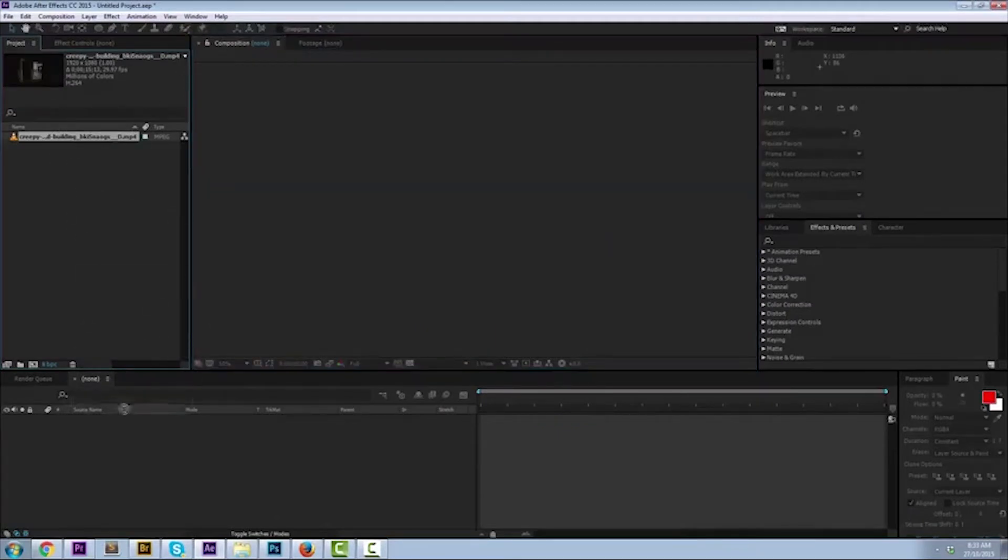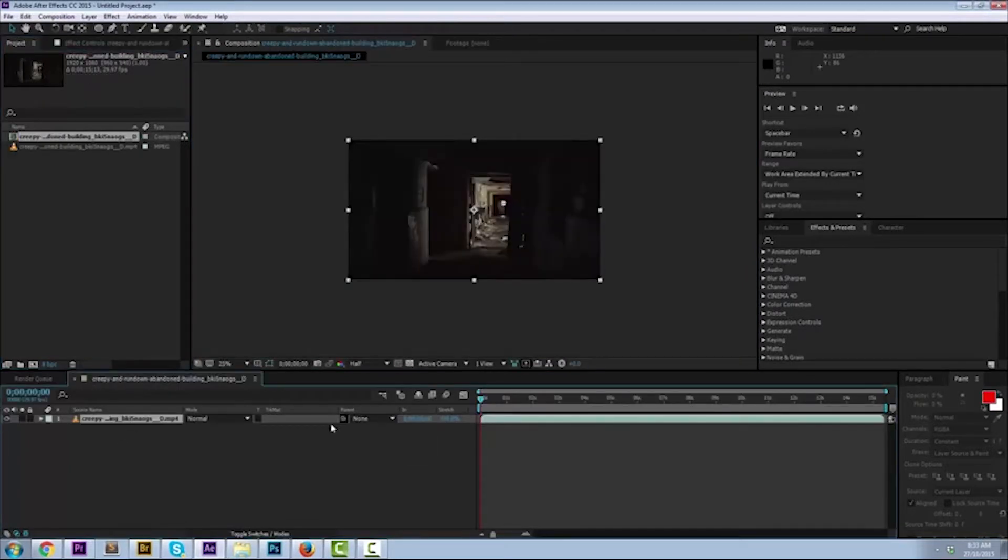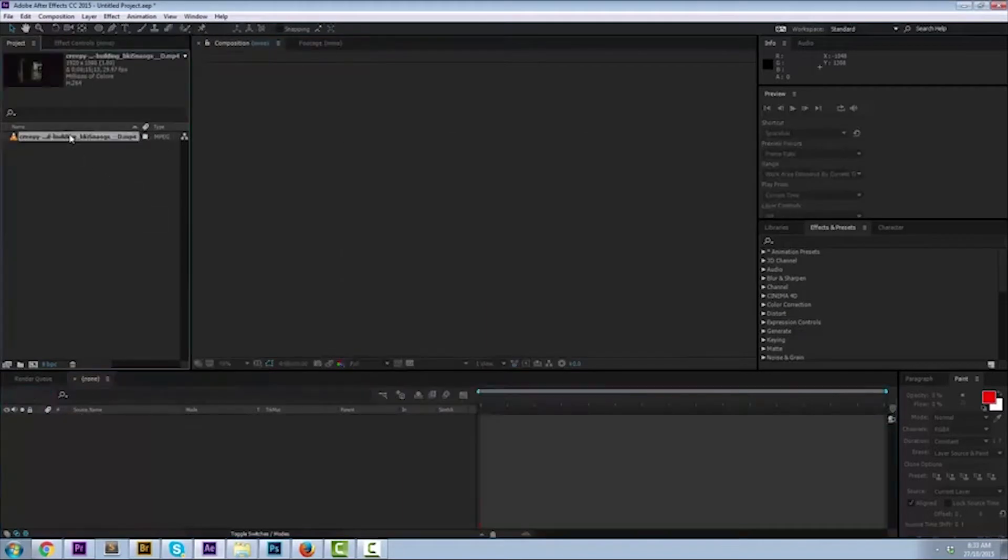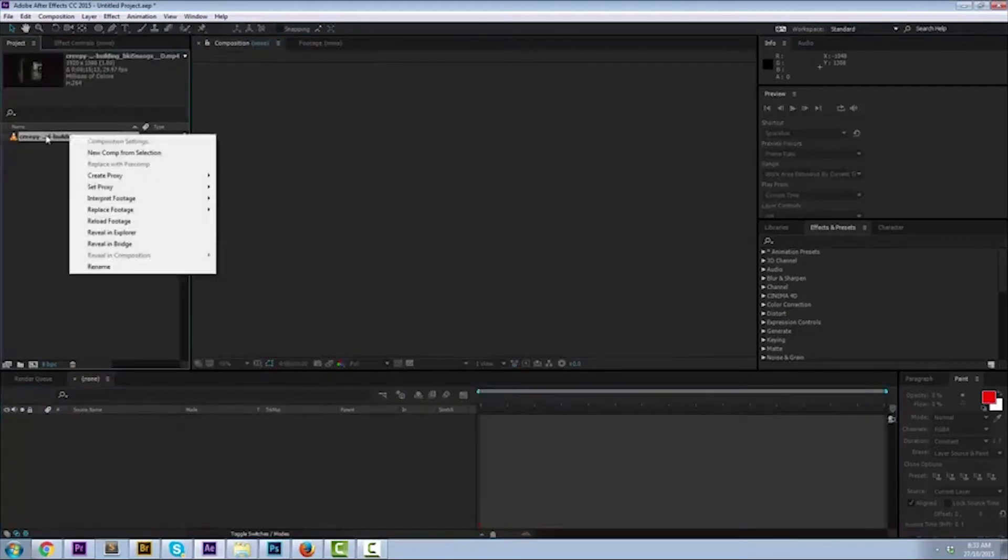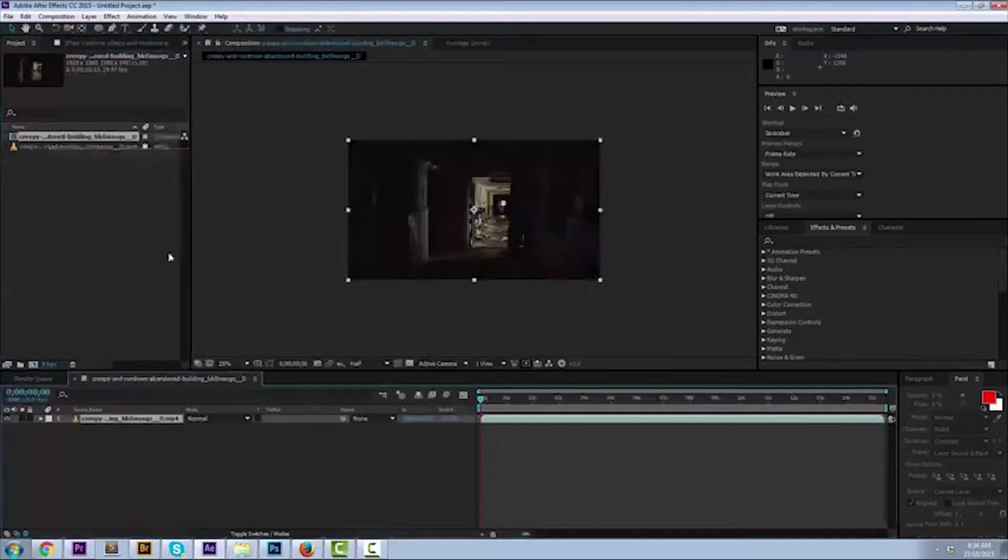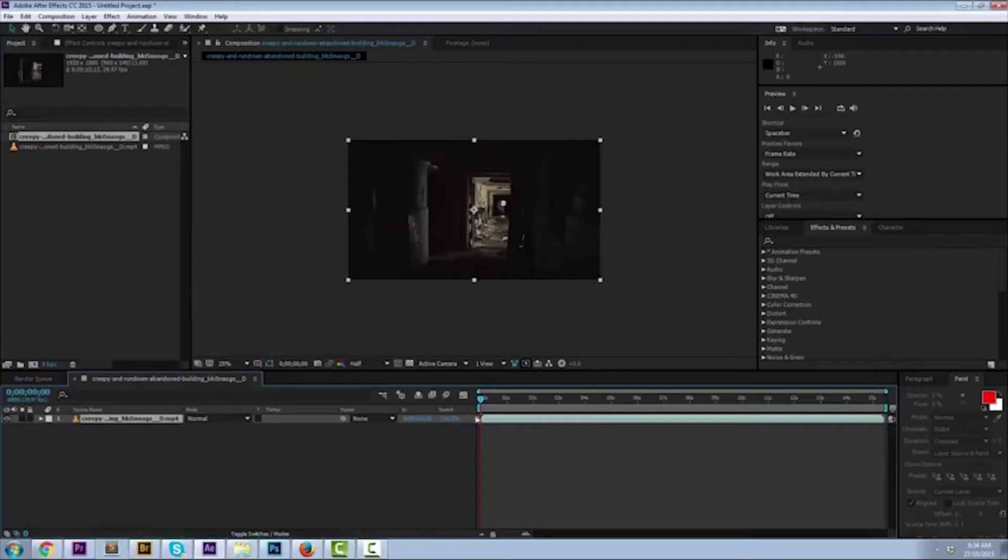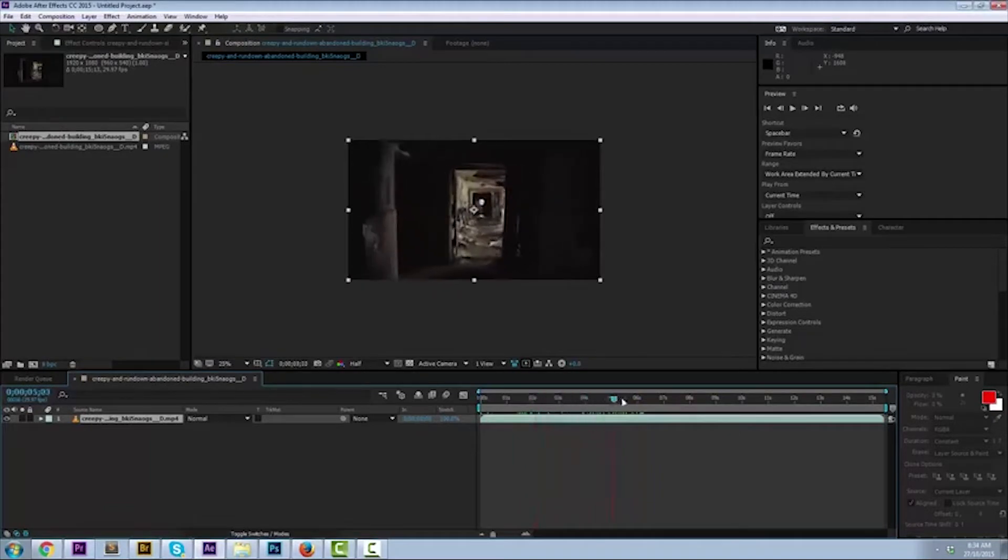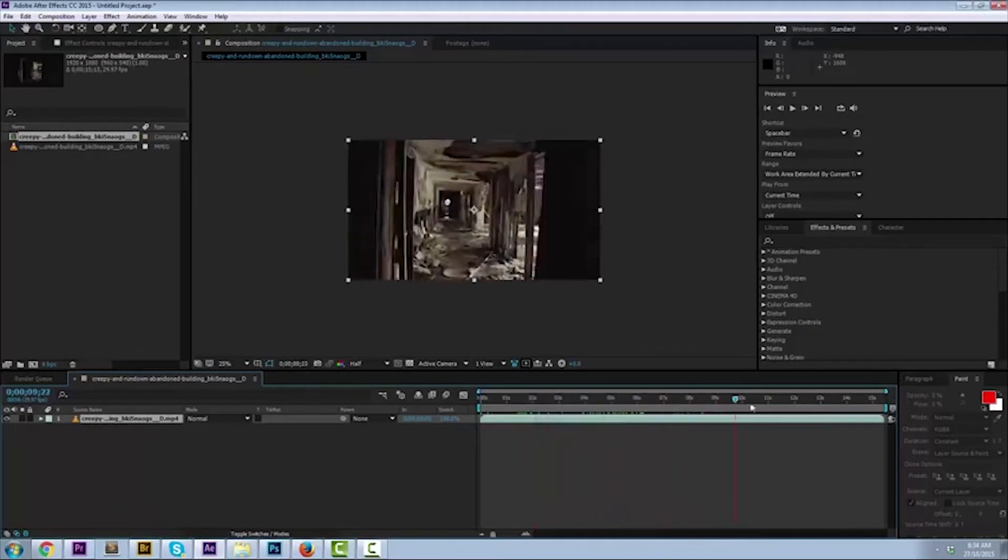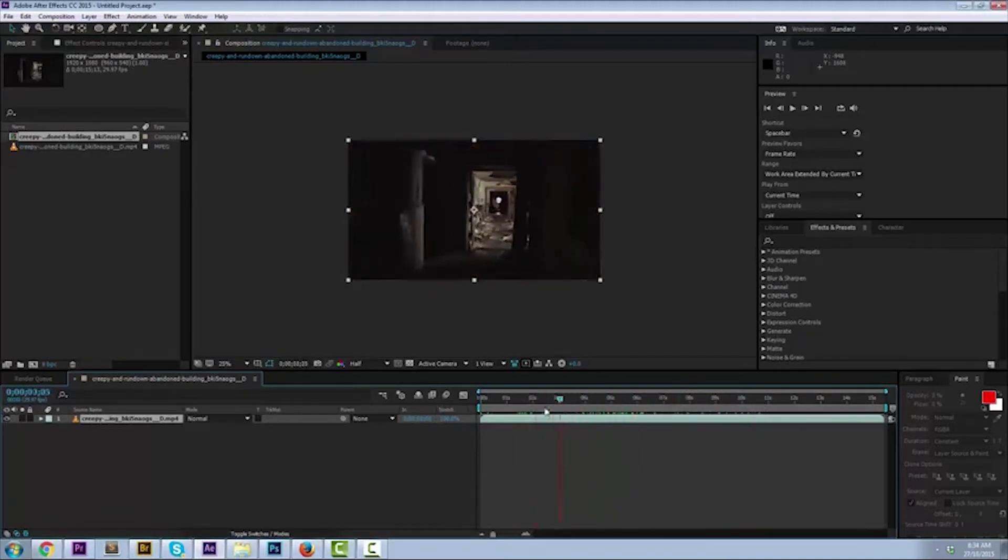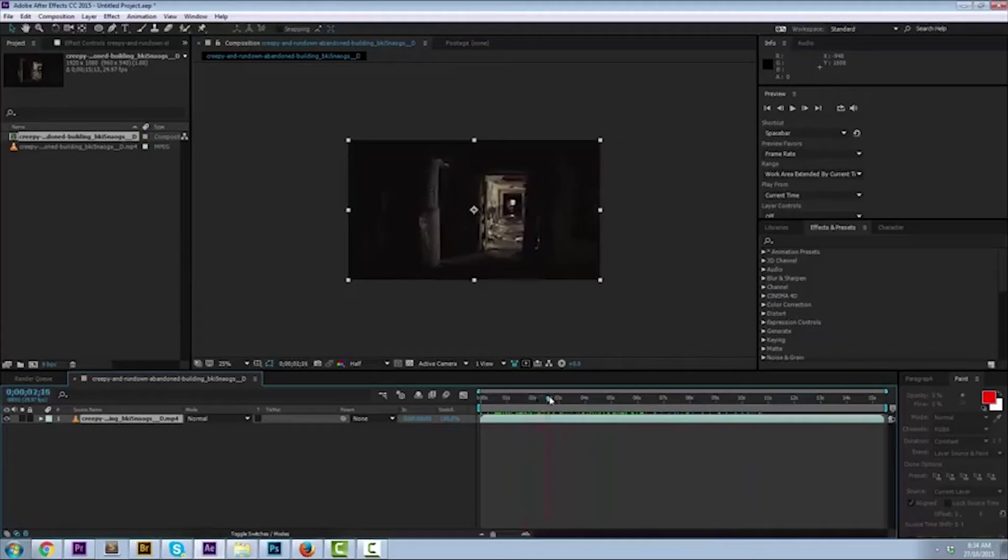The next step, you can take the footage down there and put it into the timeline and it creates a new composition. I'll control Z or undo that. The other option is to right-click on the footage and then click new comp from selection. Whatever works for you works for me. All right, now we've got some composition here. Good footage, but clearly there's been no effect put on it yet.